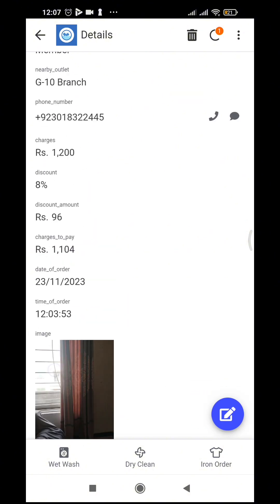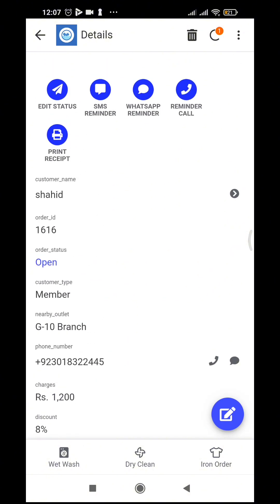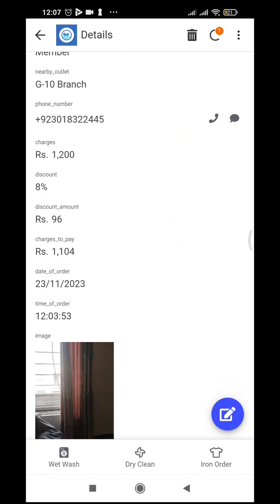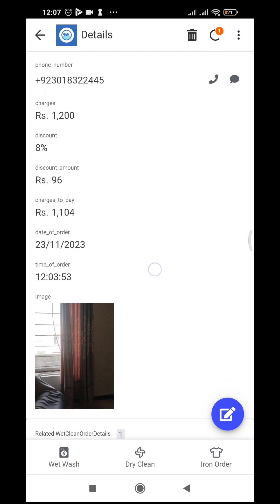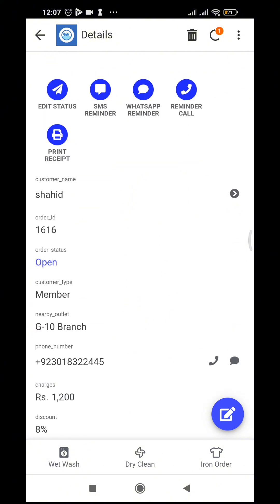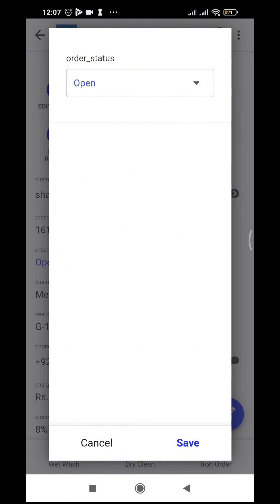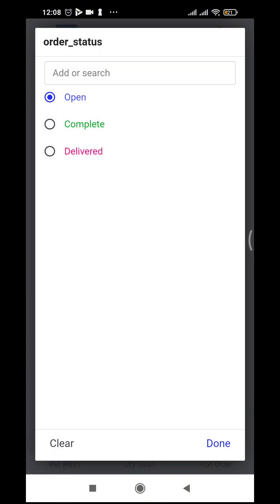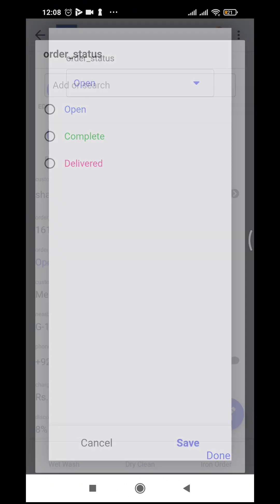The record is already saved with all details — 8% discount, discount amount is 96 rupees, and charges to pay. If we want a receipt printout, we can print it from here. Once the order is washed, we can change its status: from open to completed, and once delivered, we mark it as delivered.